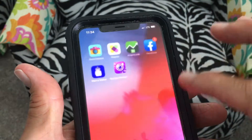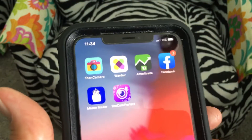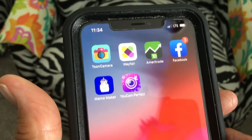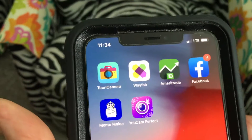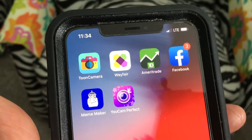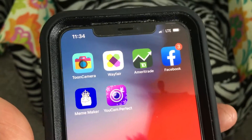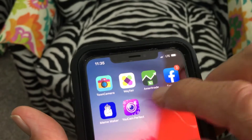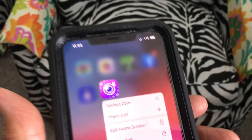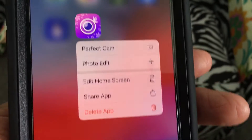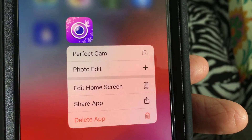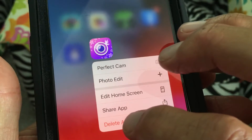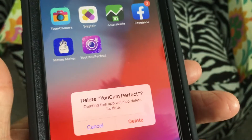I don't really want this app, so I'm going to get rid of it. I'm going to show you how to delete an app — this is a new way to do it because Apple's changed the software. What you're going to do is press on it, it's going to bring up this additional box, and it's going to have 'Delete App.' All you have to do is tap 'Delete App.'